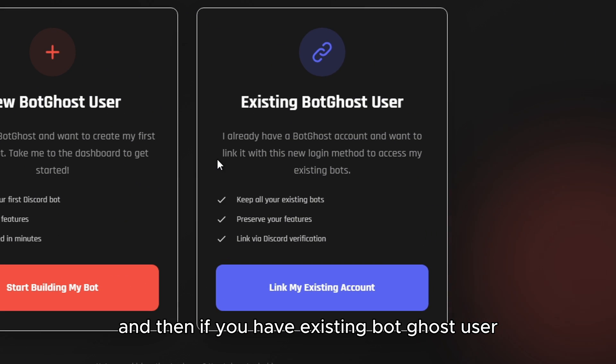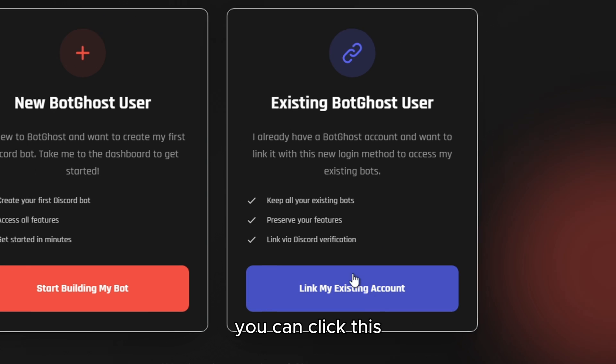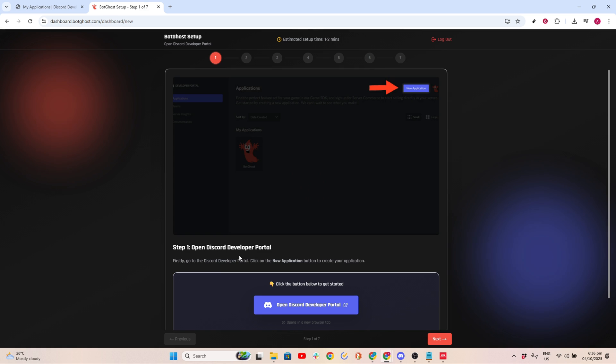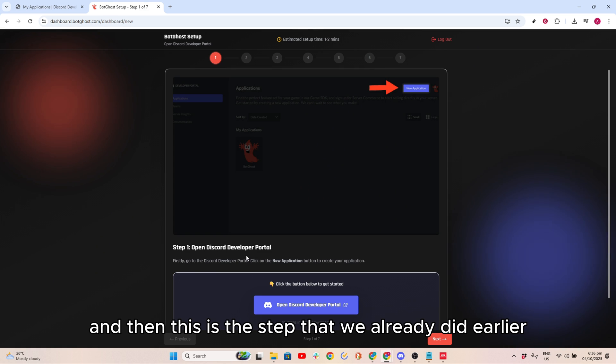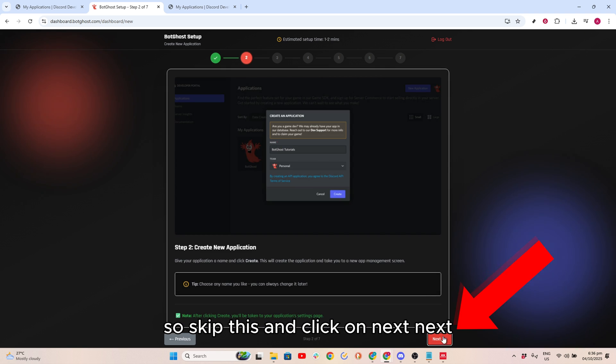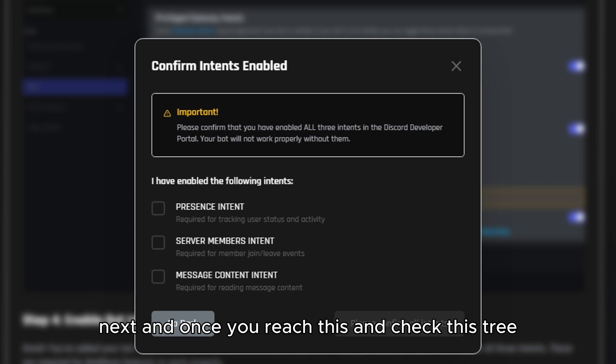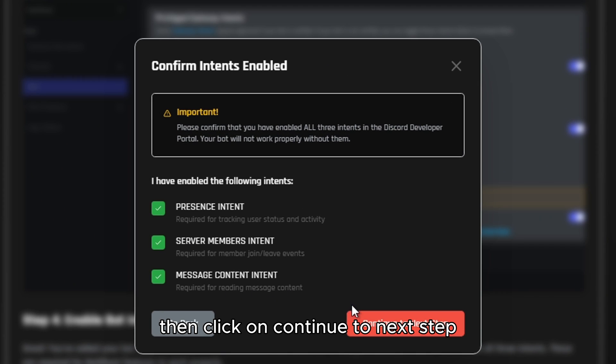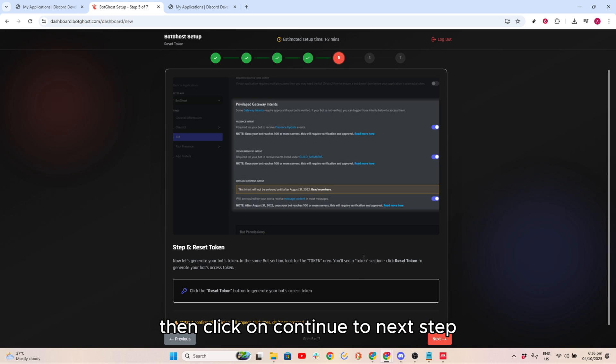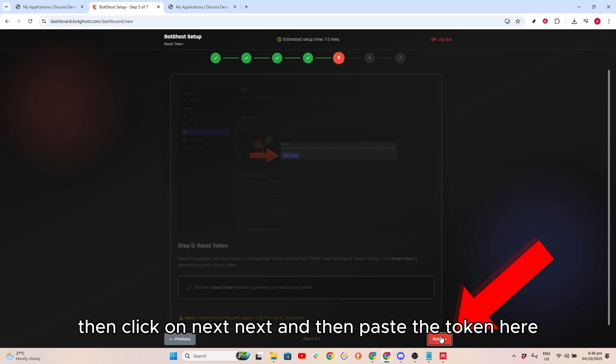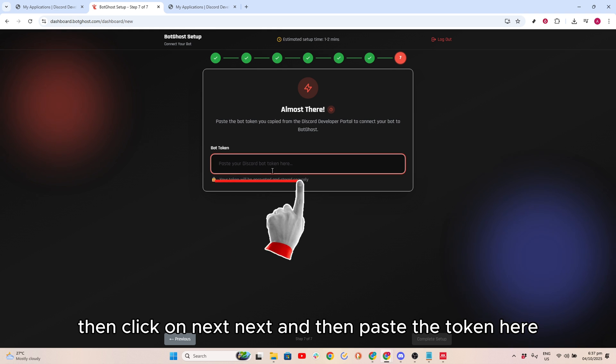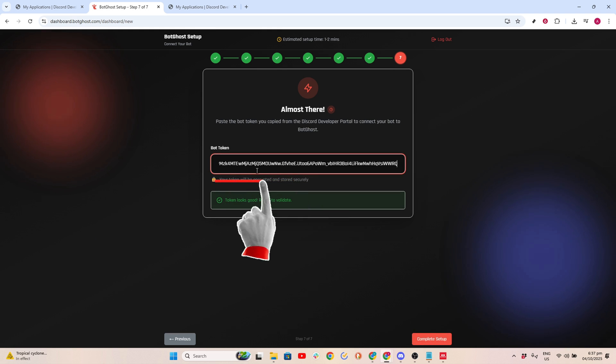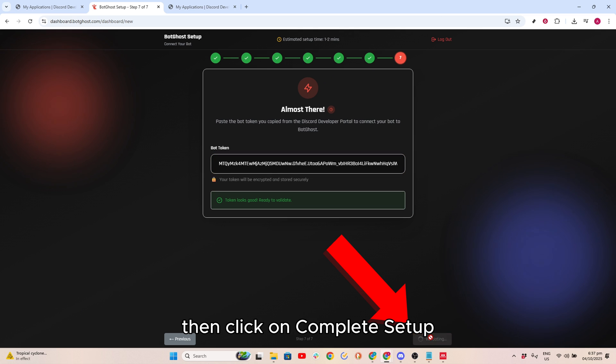Then wait for it. If you have existing BotGhost user, you can click this. If you're new, you can click this. Then this is the step that we already did earlier, so skip this and click on Next, Next, Next. Once you reach this, check this tree and then click on Continue to Next Step. Then click on Next, Next, and then paste the token here.